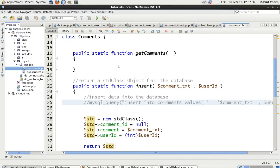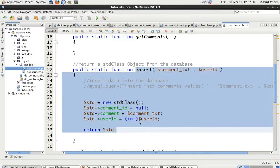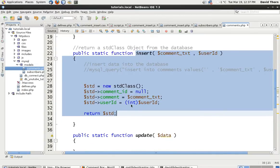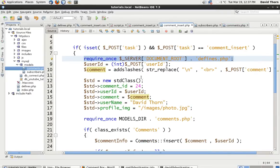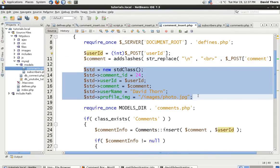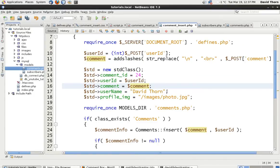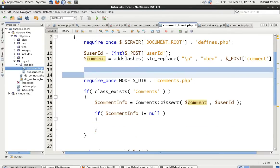Inside of the comments we've got a comment class with static methods. At the moment all we're concentrating on is the insert one. Inside of our comment_insert it's got a little bit messy, but a lot of this stuff we don't need because we're going to be extracting it from the database. So let's get rid of it.